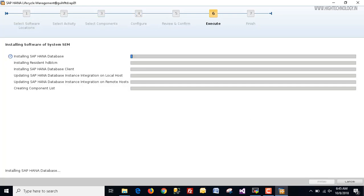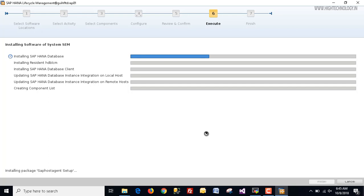The installation of our multi-host system is now running. It is going to take a few minutes — sometimes it can take hours. Let's wait for it to complete.